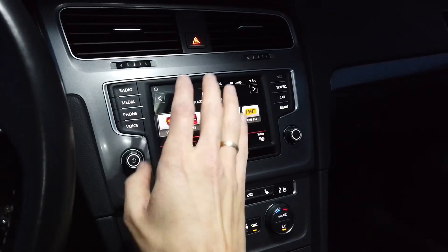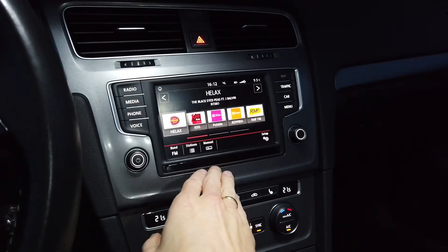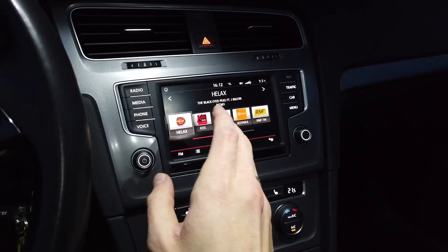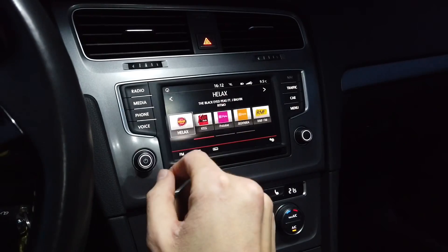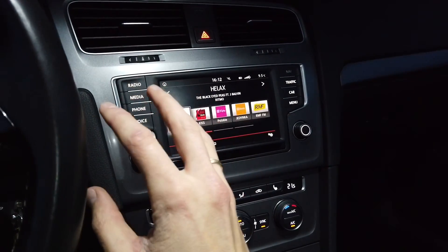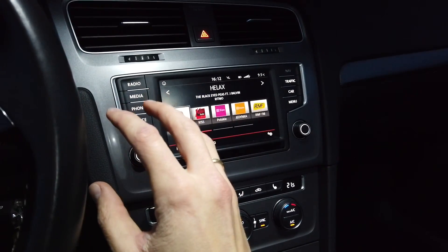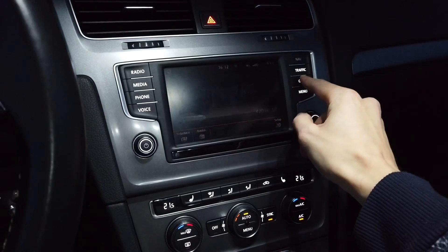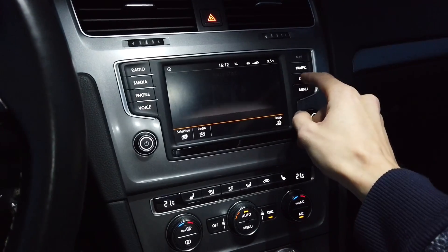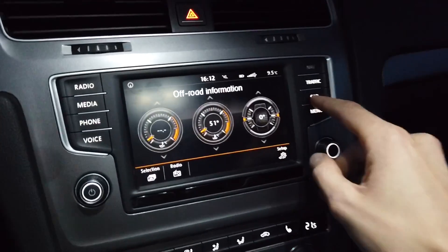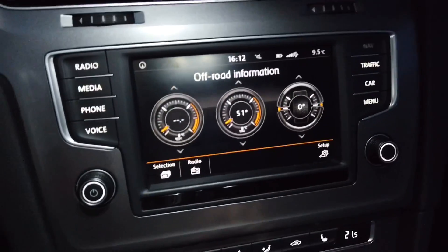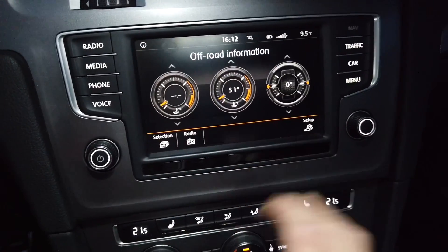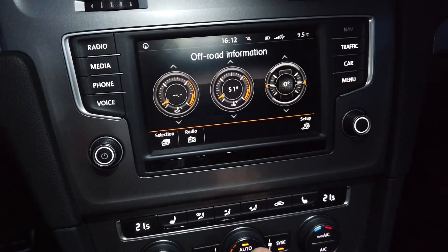When it comes to the features in this unit, you have to split those in two. One of those can be enabled with good old coding and adaptation changes, like the off-road screen we have over here. You just have to change some coding and adaptation values to have this screen added, and that's pretty much it.